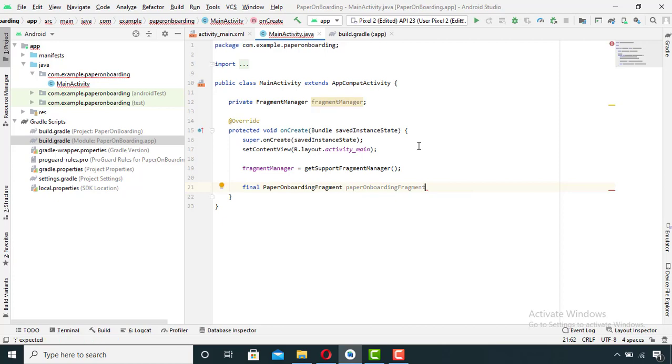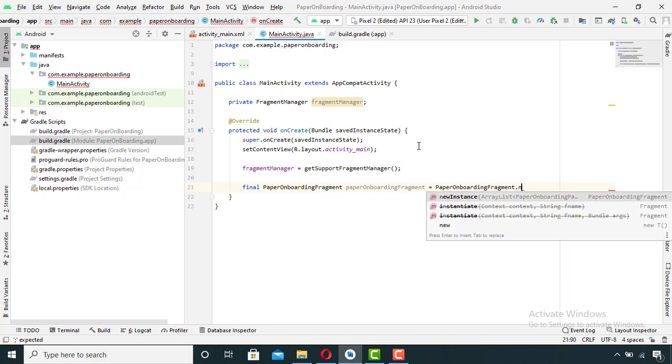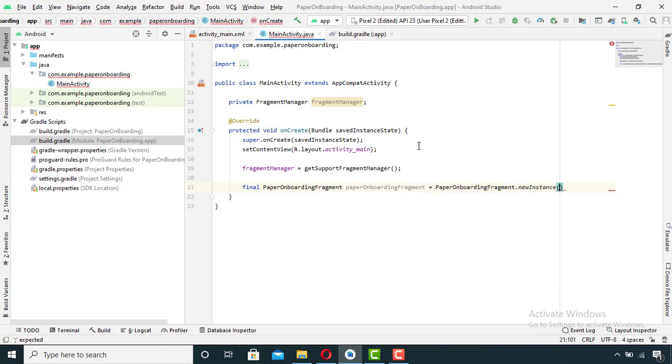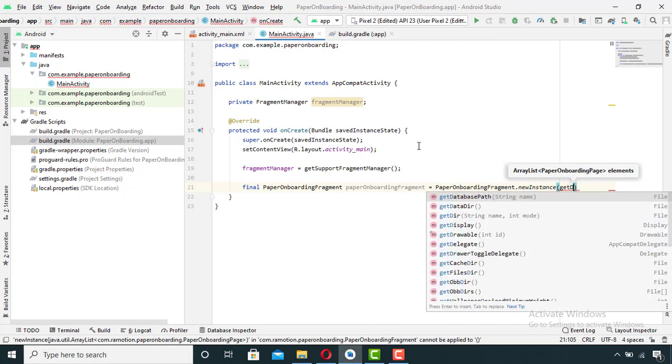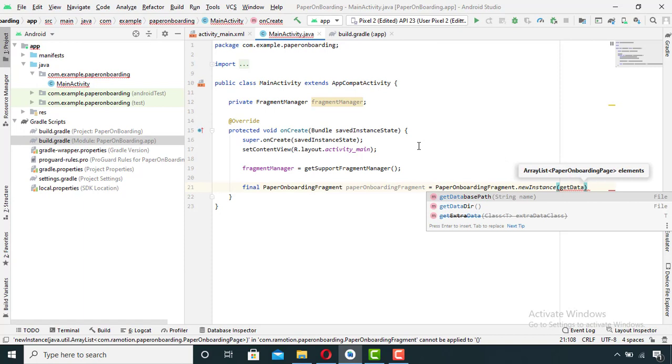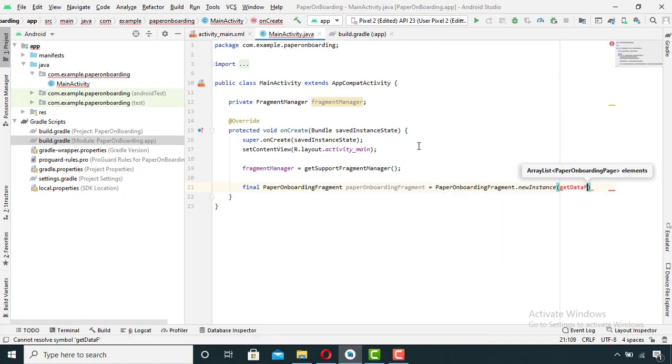Equals to paper onboarding fragment dot new instance, and in between these parentheses I will create a method which will return us an ArrayList.